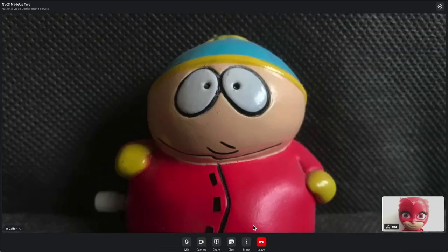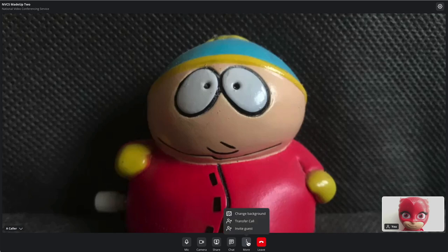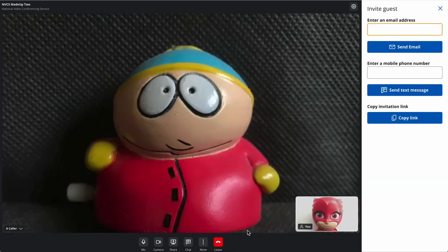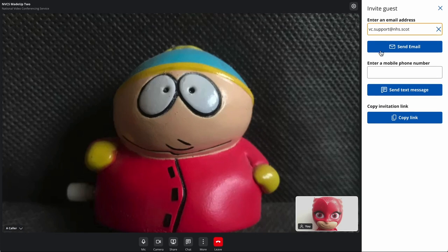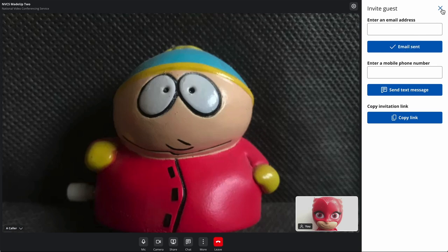Should you wish to invite others into your call, such as a colleague, translator, or member of the caller's family, one easy method of doing so is by email or text. The links generated are unique and can only be used for joining your ongoing call.